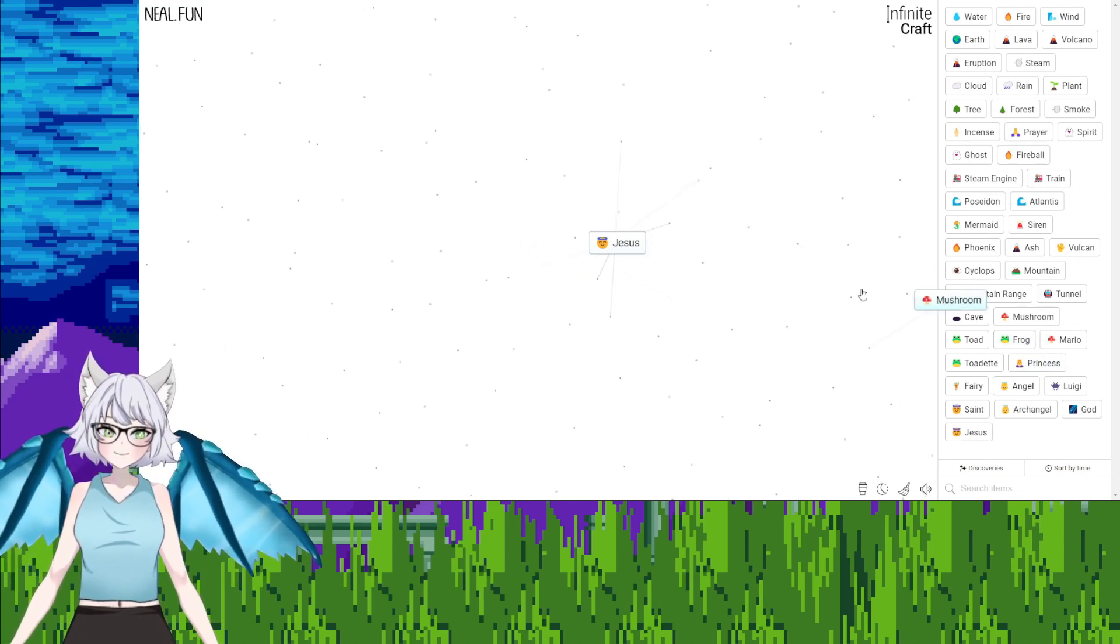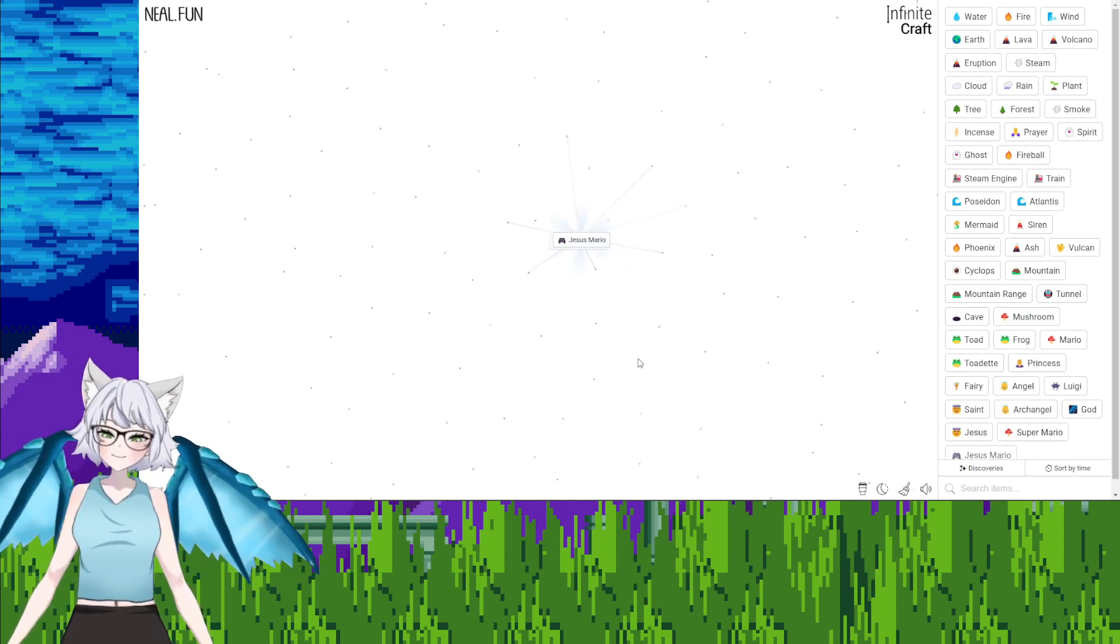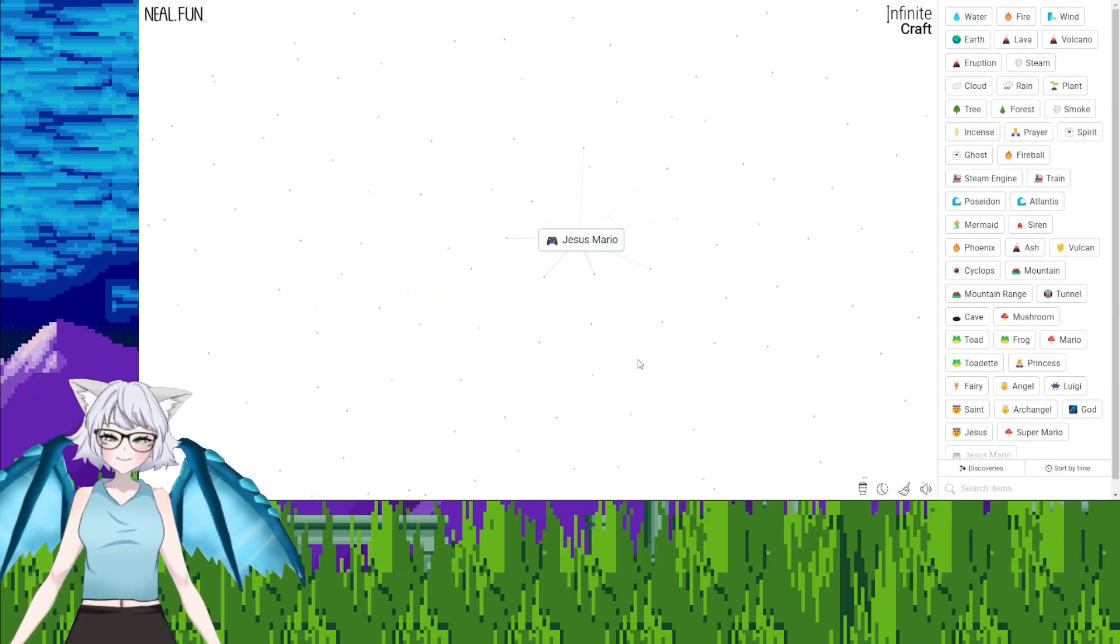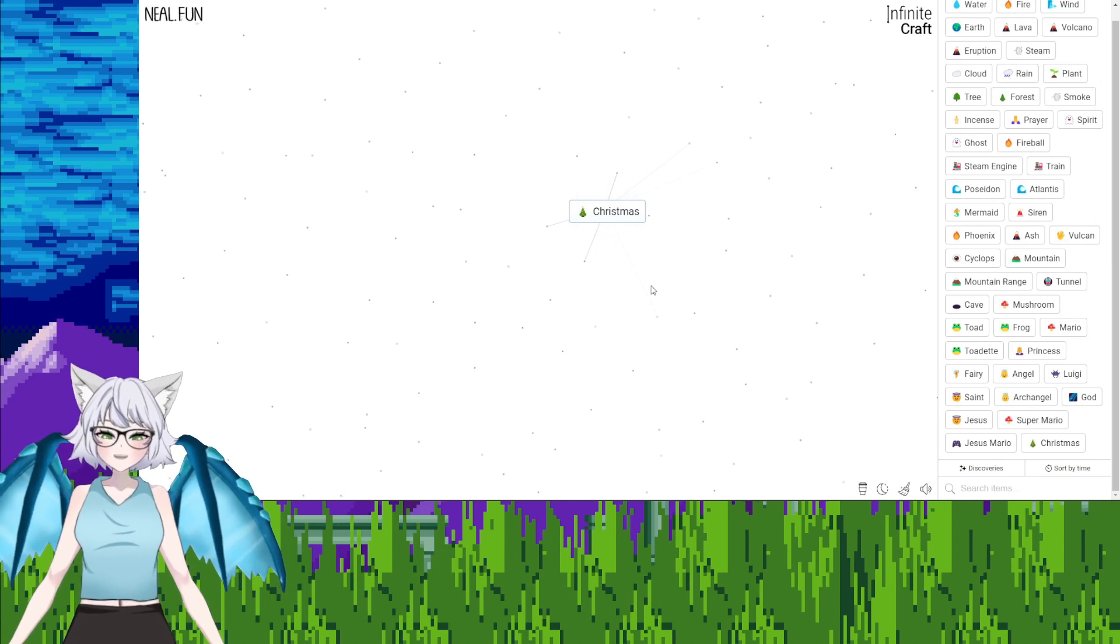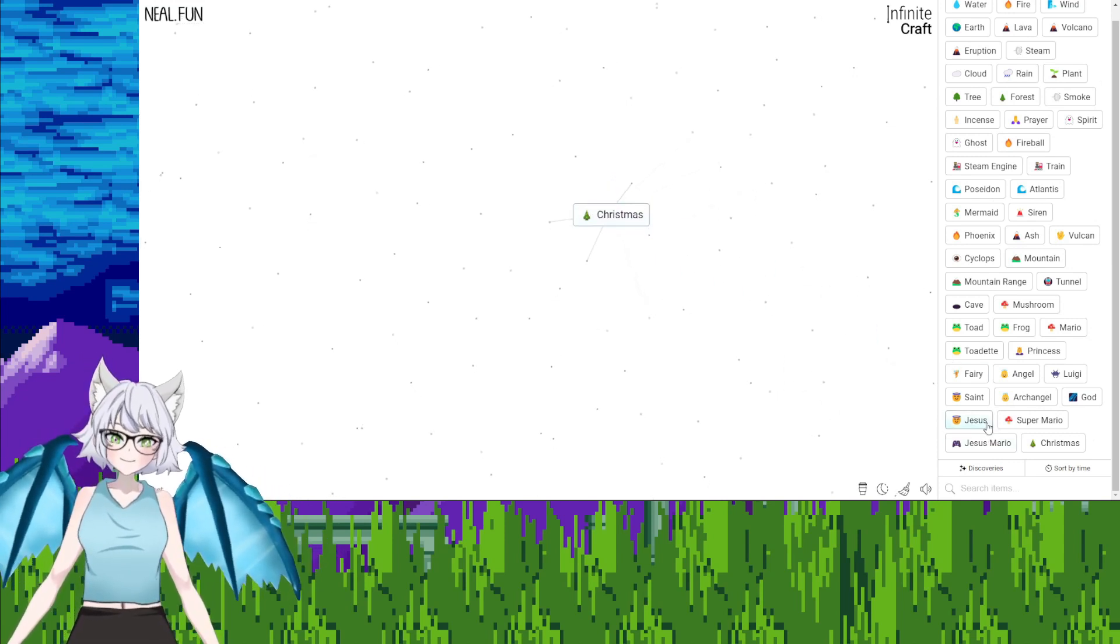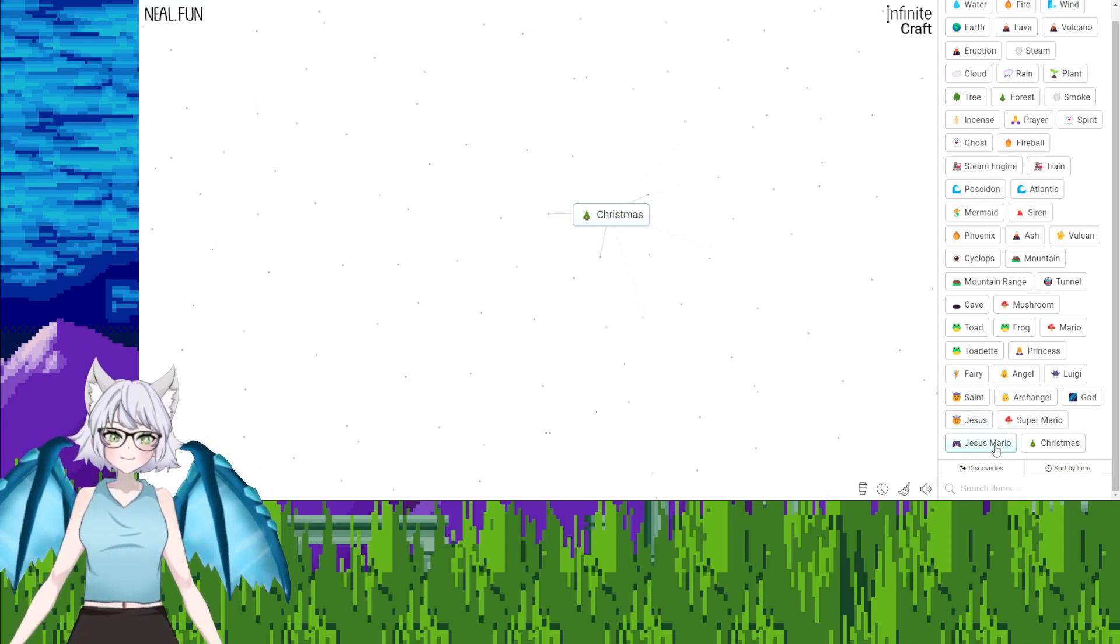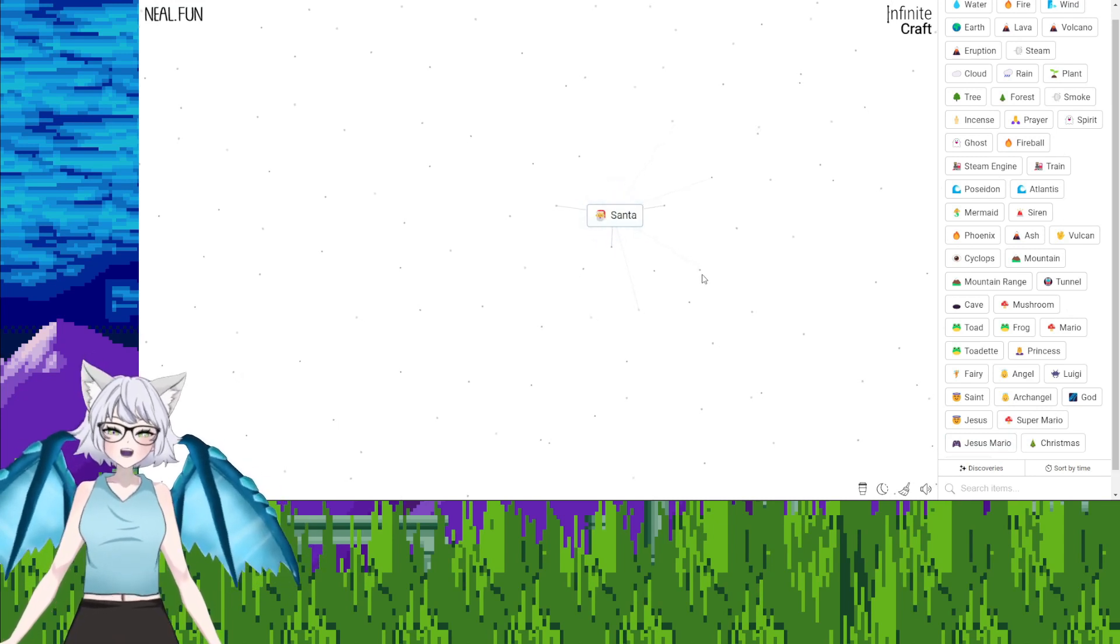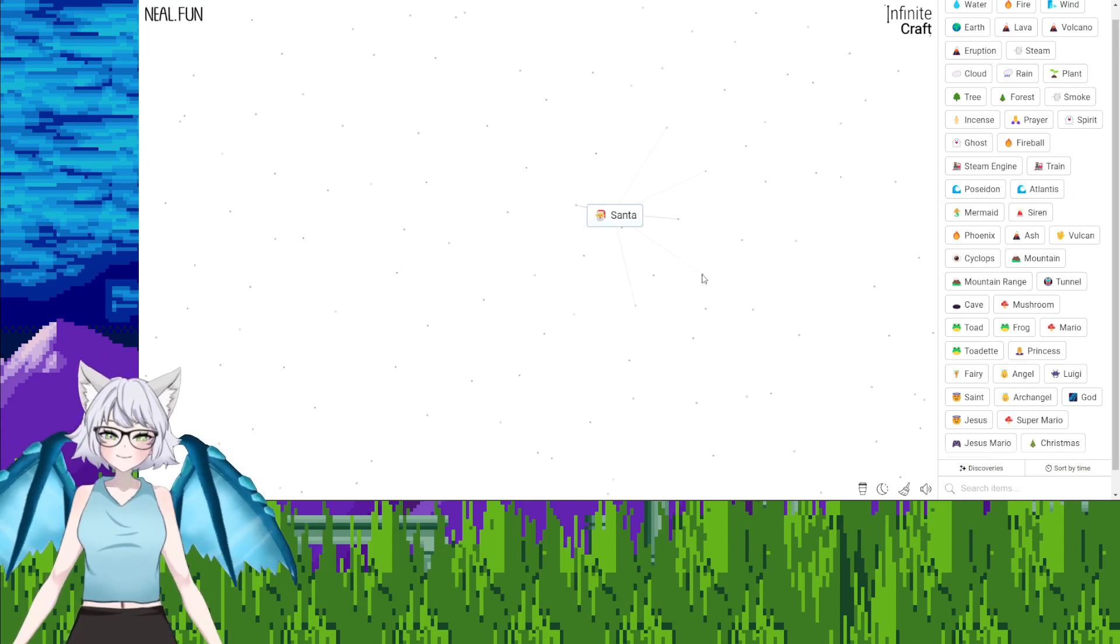Jesus, mushroom. Super Mario. Super Mario, Jesus. Jesus, Mario. God, tree, Christmas. Christmas, Jesus. How does Christmas and Jesus not make anything? Christmas, Jesus, Mario, Santa. I just had to add Mario to it, I guess.